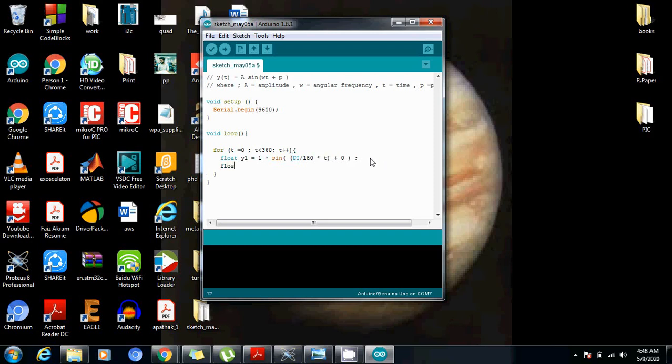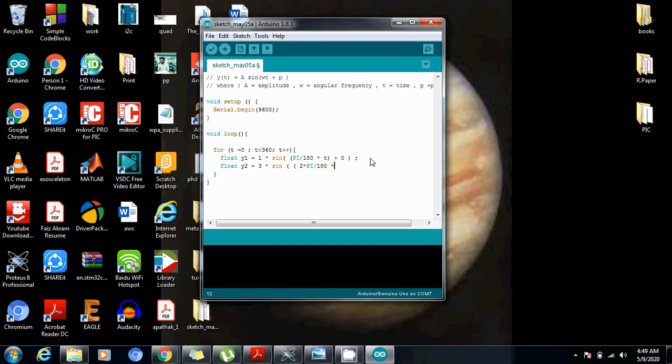And let's go for another float y2. Now let's change the amplitude. So we can write 3 or any number you want. 3 into sin. And let's double the frequency here. So 2 times π upon 180 into t. And let's change the phase. Let's suppose by 45 degrees.